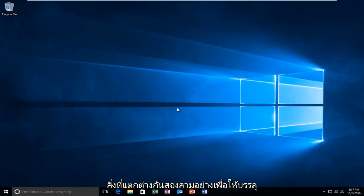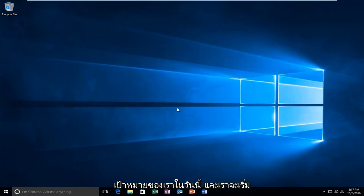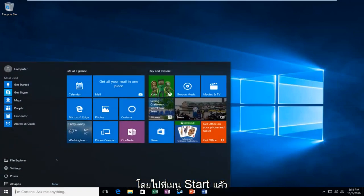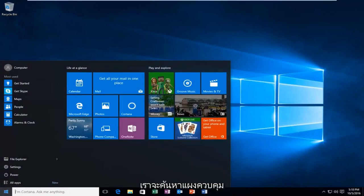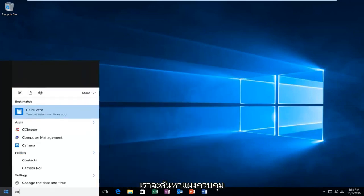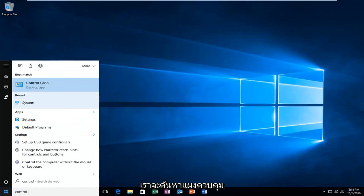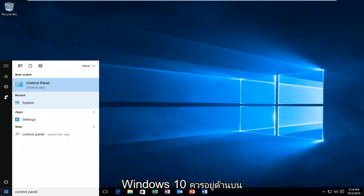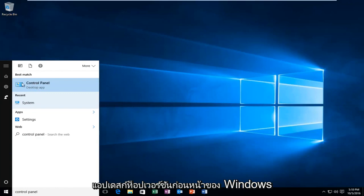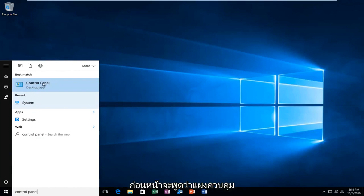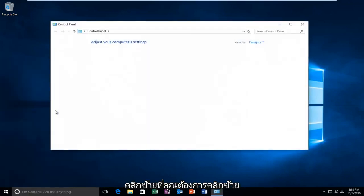We're going to do a couple different things in order to accomplish our goal today. We're going to start by heading over to the Start menu and we're going to search up Control Panel. Windows 10 should be listed right above Desktop App. Earlier versions of Windows probably would just say Control Panel. Just left click on that.